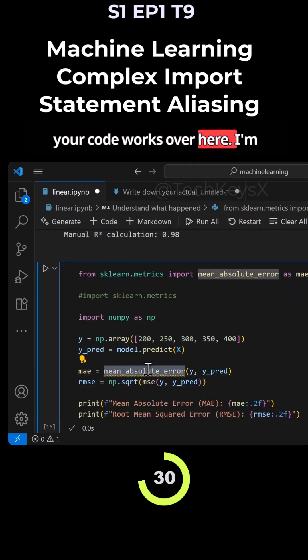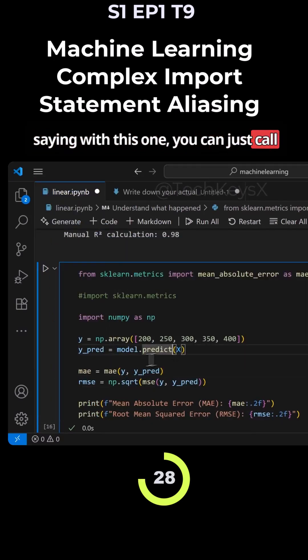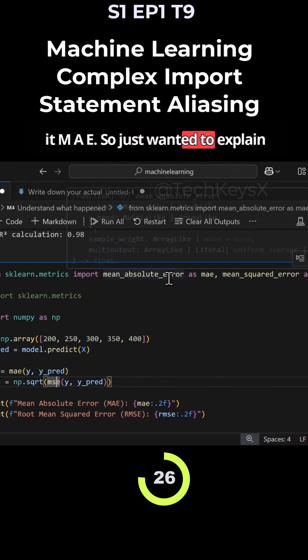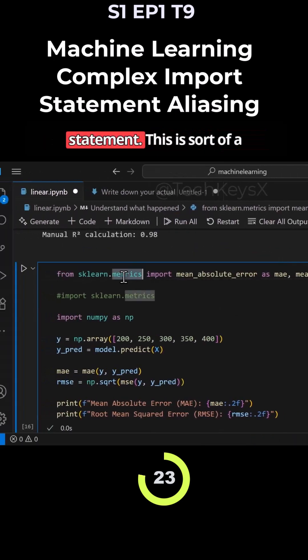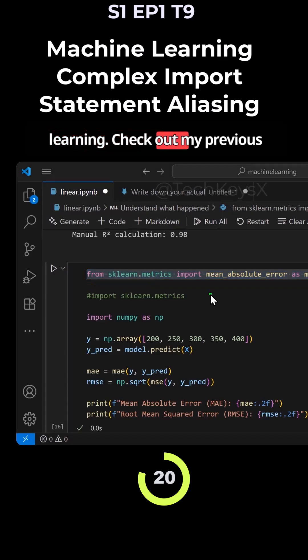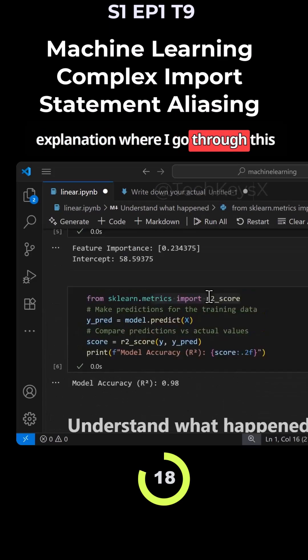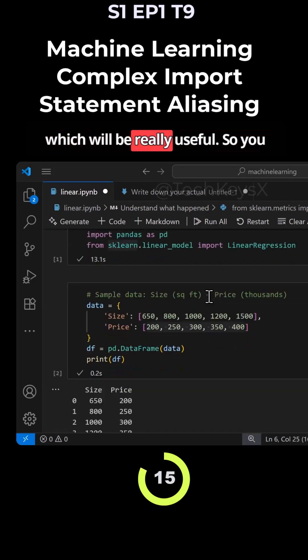Your code works and same with this one - you can just call it mae. I wanted to explain what you can do with the import statement. This is a beginner's guide to machine learning. Check out my previous explanation where I go through this full example for machine learning, which will be really useful.